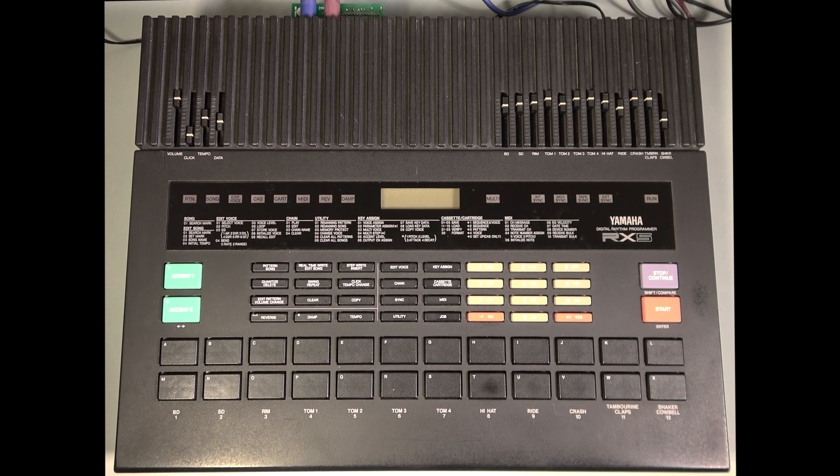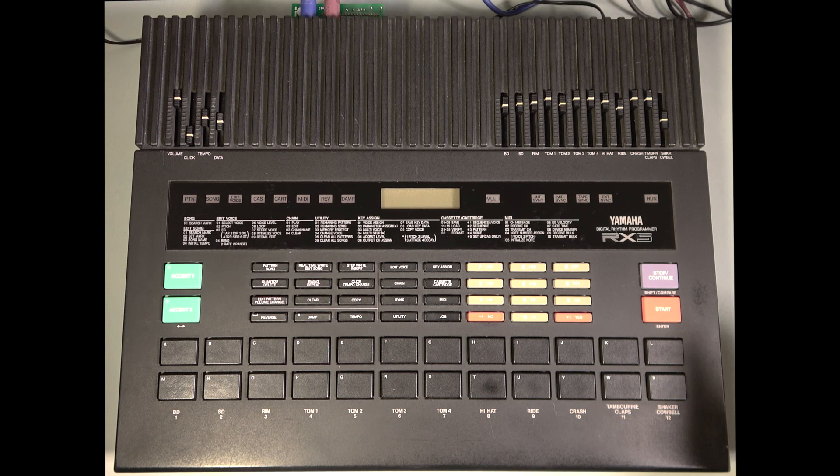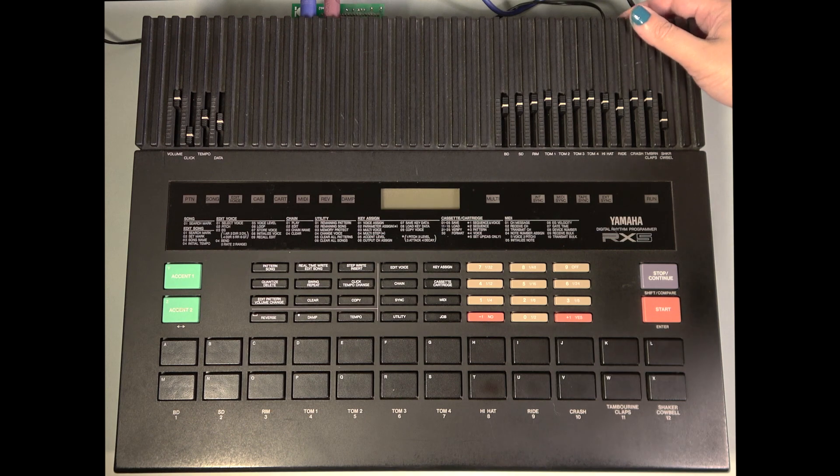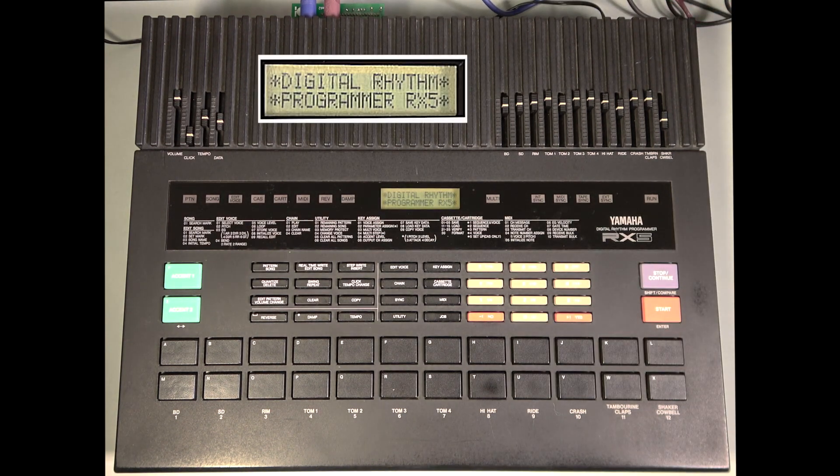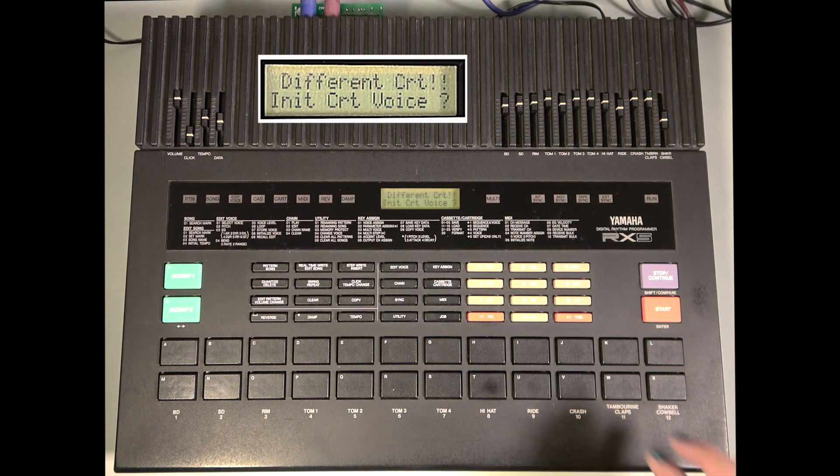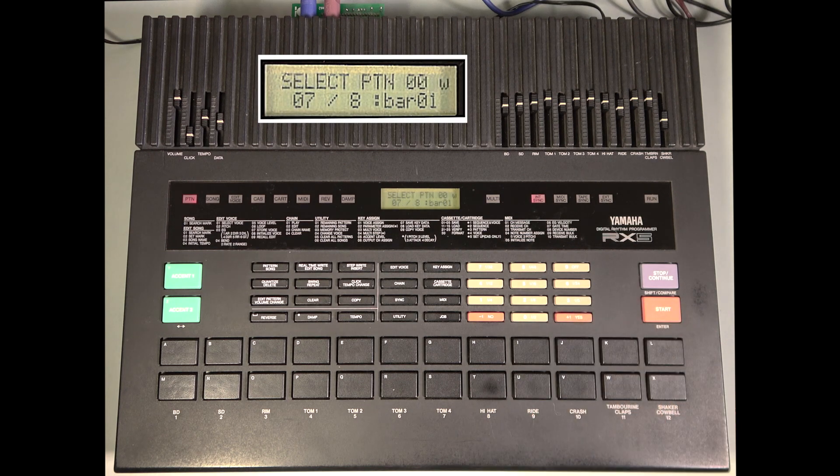Okay, so with the RX5 USB back in place, let's turn on the RX5. Initialize cartridge voices once again.